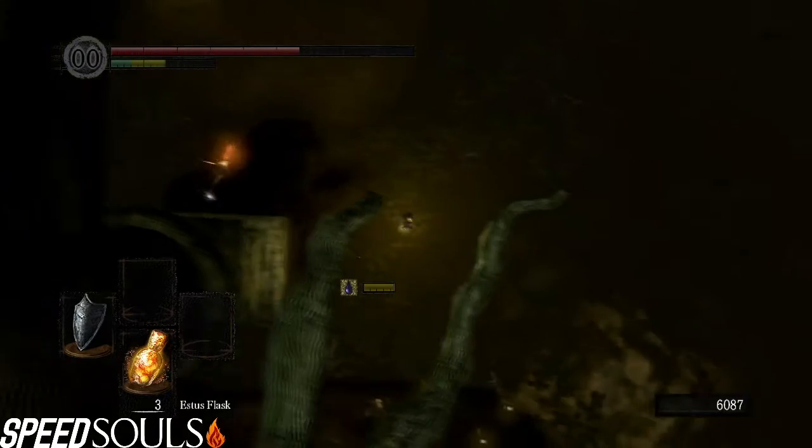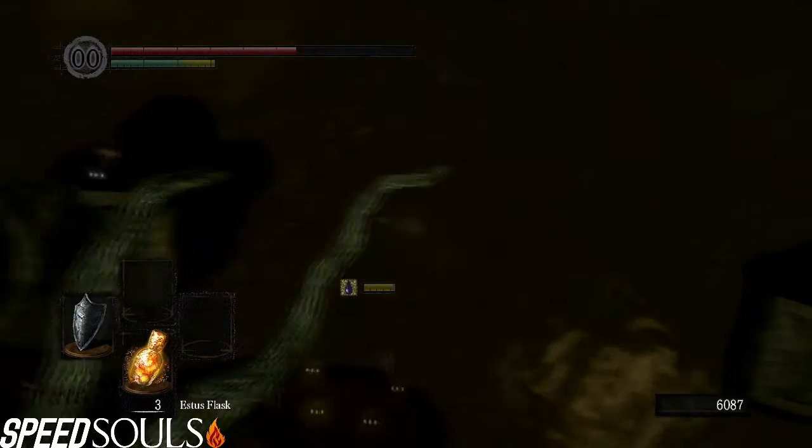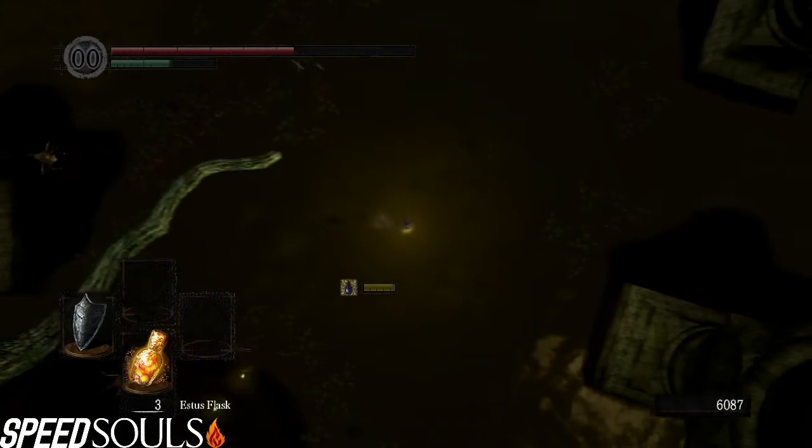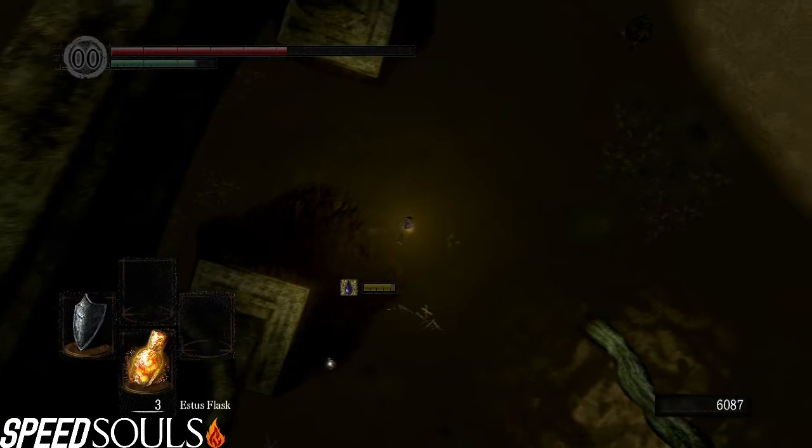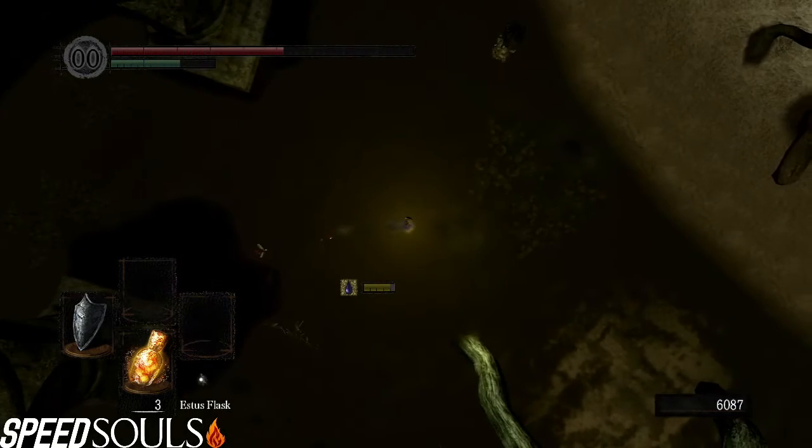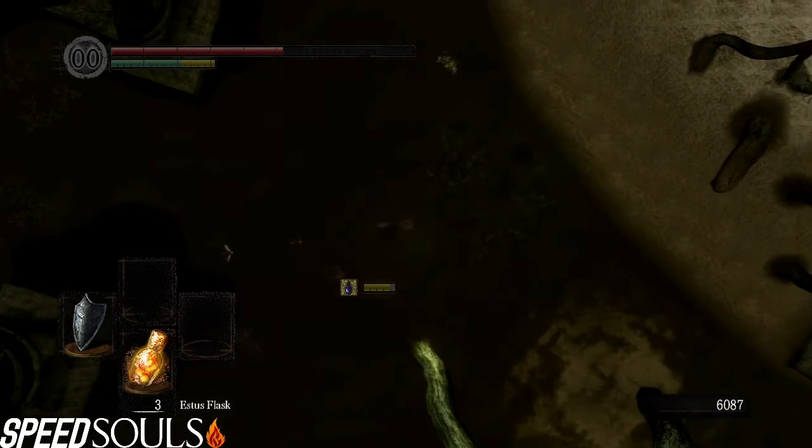Step 4: Make your way towards Quelaag's domain. While you're at it, dodge rocks like a boss.